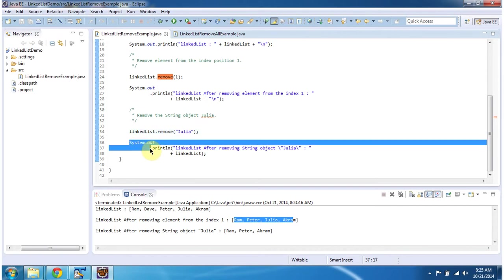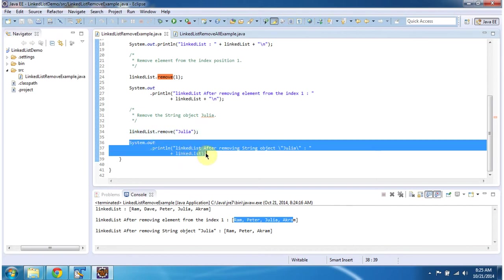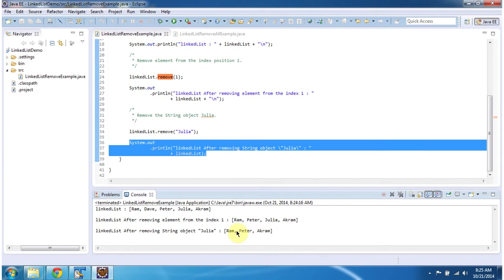Then I am displaying the linked list content. You can see Julia has been removed from the linked list. Before that Julia was there, now in this Julia is not there.